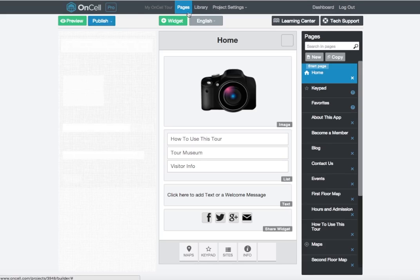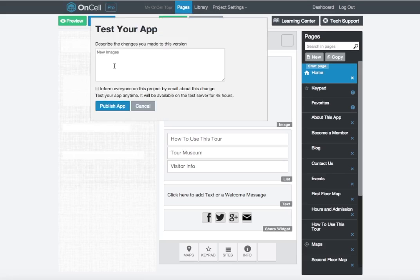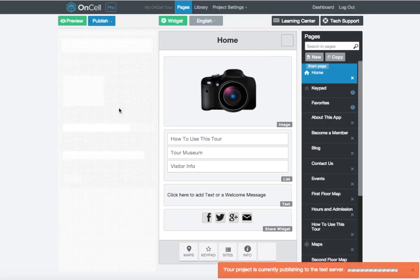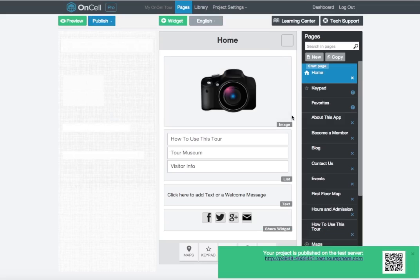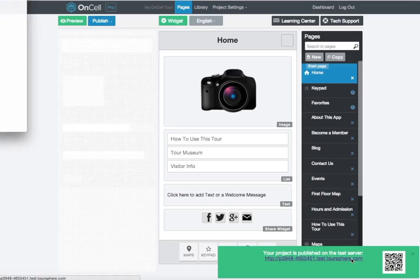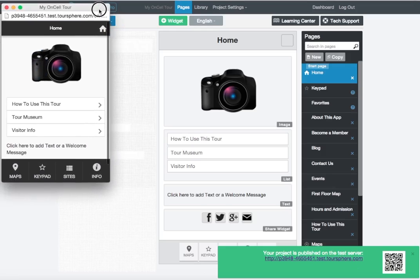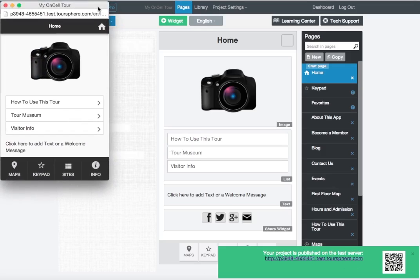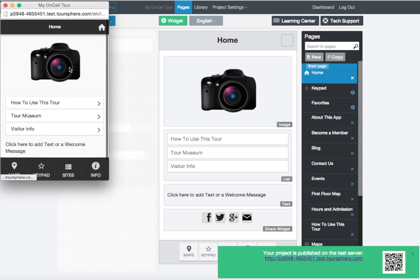You can publish your app to a test URL at any time. In the upper left, click the blue Publish button, click Test Drive, and click Publish App. You'll see an alert window appear in the bottom right of your screen. When your app is finished publishing, you'll see the URL and a QR code. Click on the link and that'll open the app in a new browser. Your test app will be available for view for 48 hours. You can share the link with your colleagues or anyone to get feedback on your app.